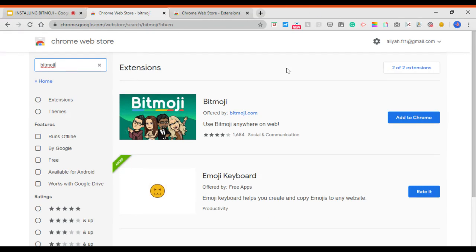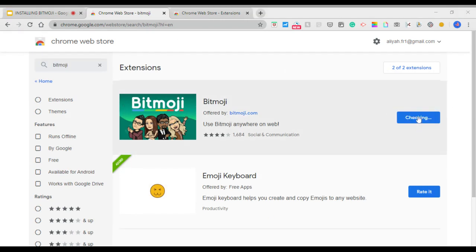There you're going to see it come up, and then you're going to click Add to Google Chrome, Add to Chrome. Add extension.